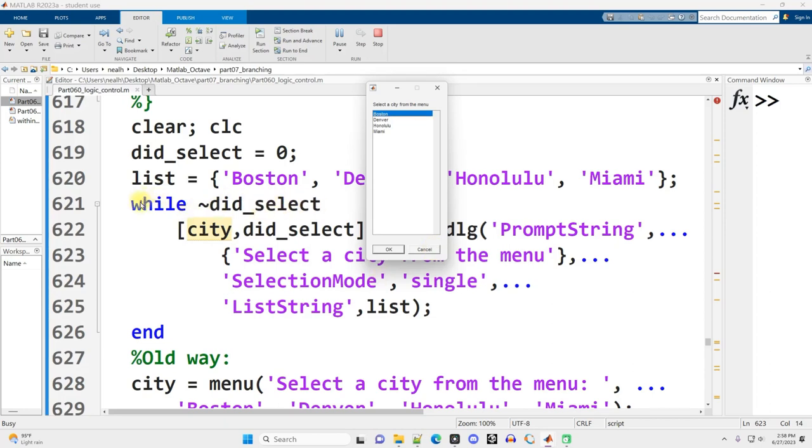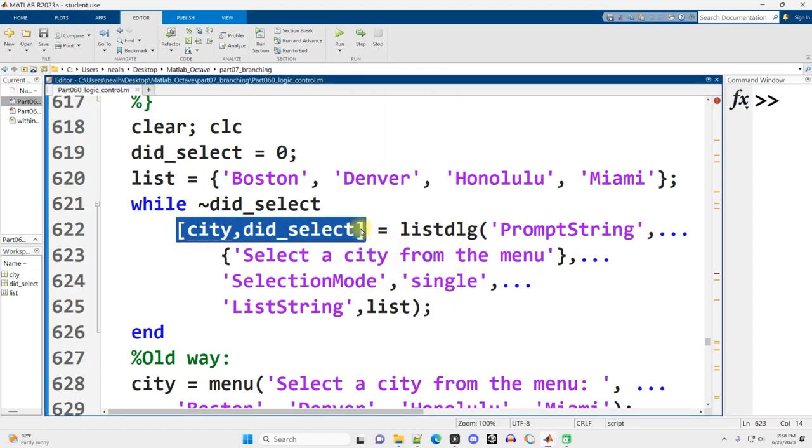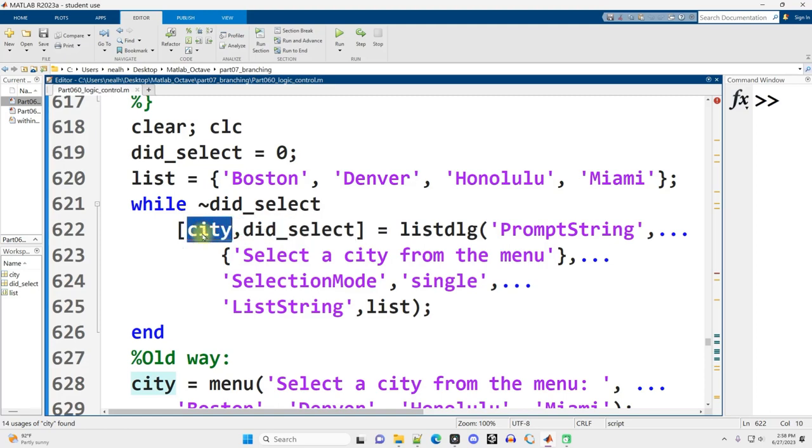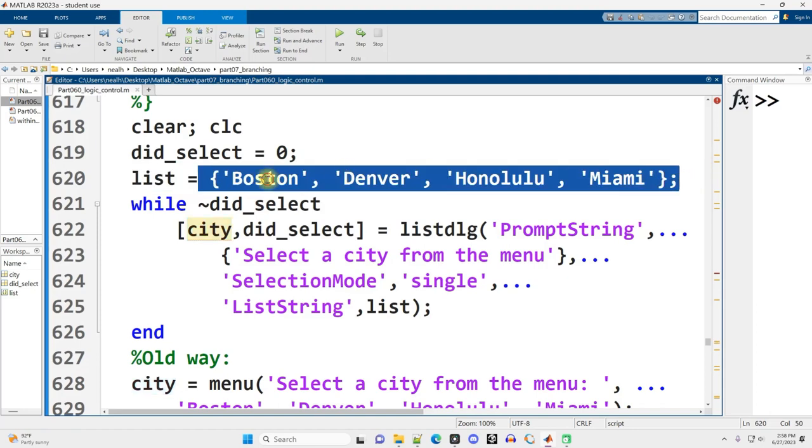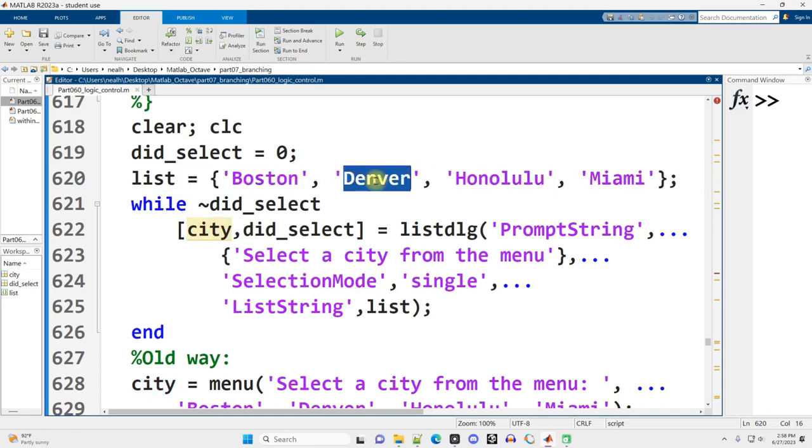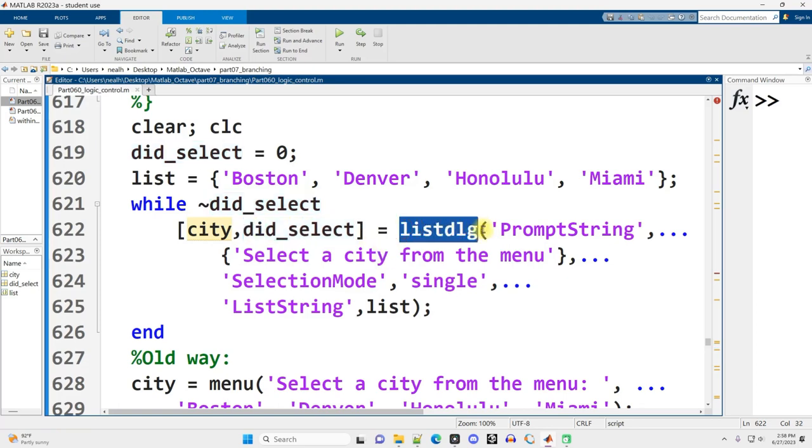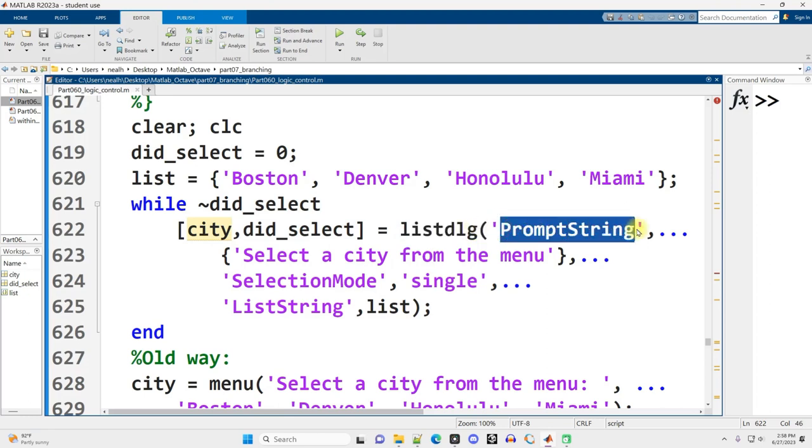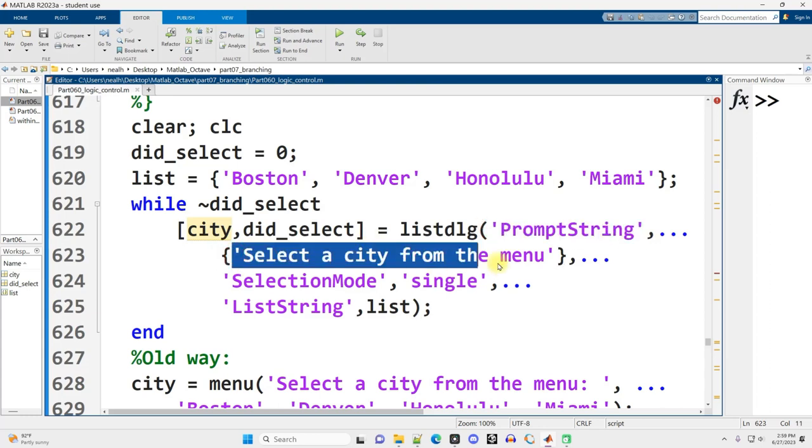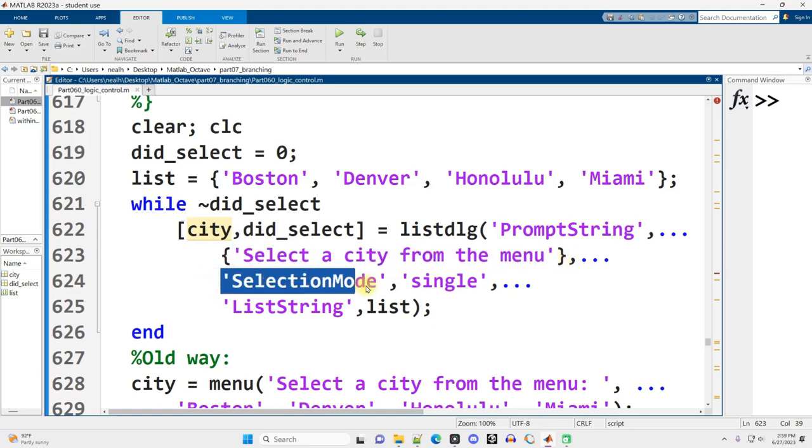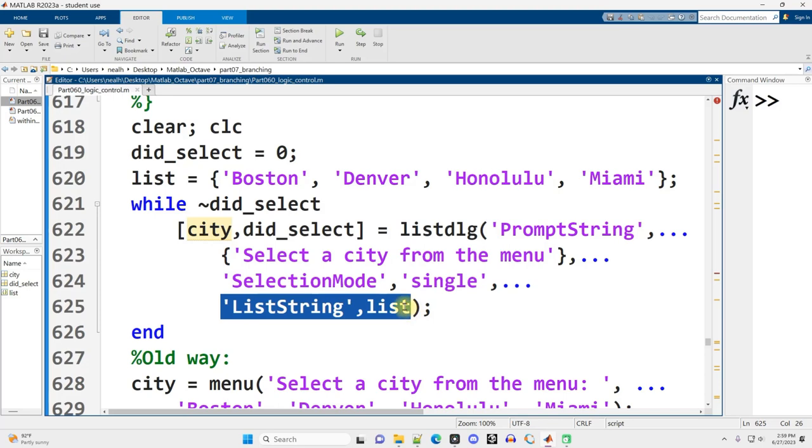I'm just going to press OK for Boston. So we have two variables here. We have city and did_select. City is going to be a numeric value, in this case one through four because there are four options. Number one will correspond to Boston, two with Denver, and so on. Did_select will be a zero or a one. Zero indicating false, one indicating true. And we set it equal to listDLG parentheses, the prompt string followed by. So this is like a keyword. We want to always have prompt string in quotes here. And then in curly brackets, what is the text that we want to display to the user? We indicate that we want single selection mode. They can only select one option as opposed to more than one. And then we say our list string, the options that are going to appear.